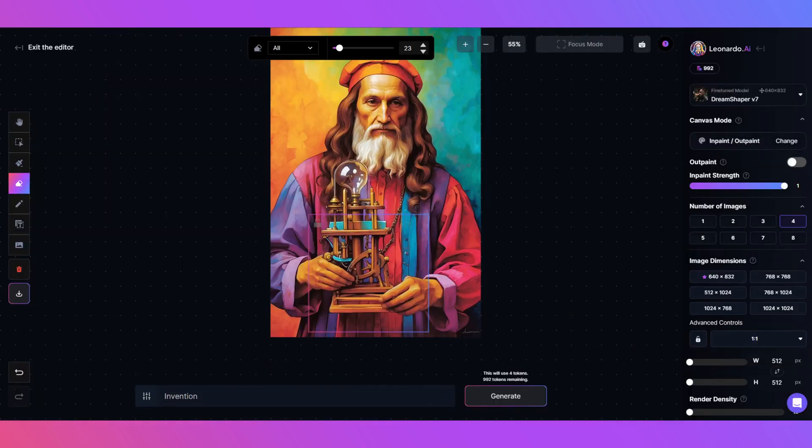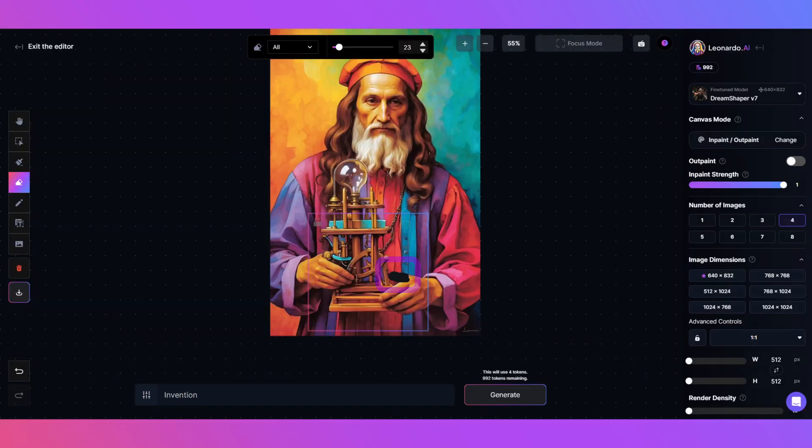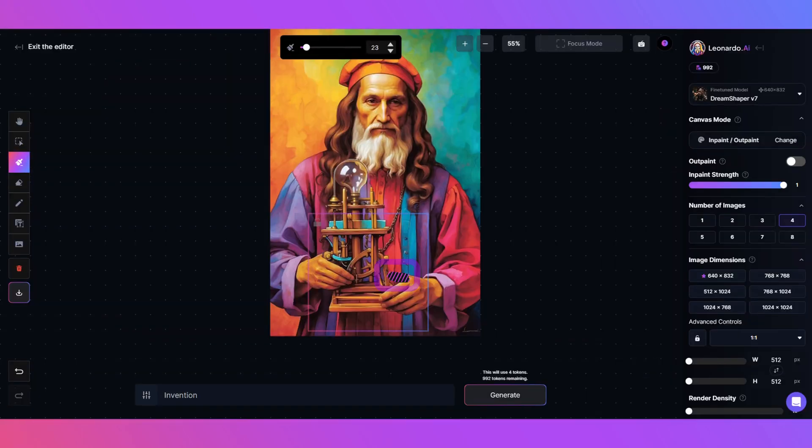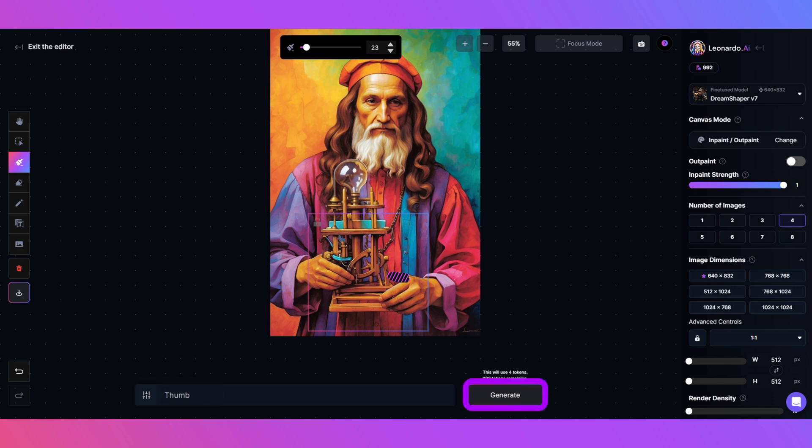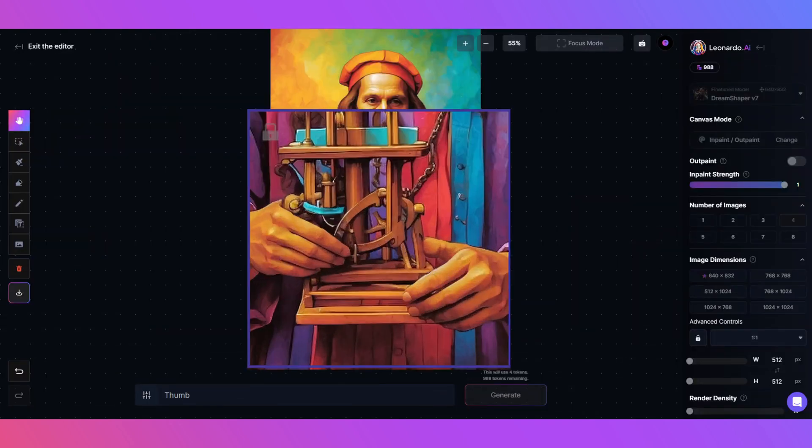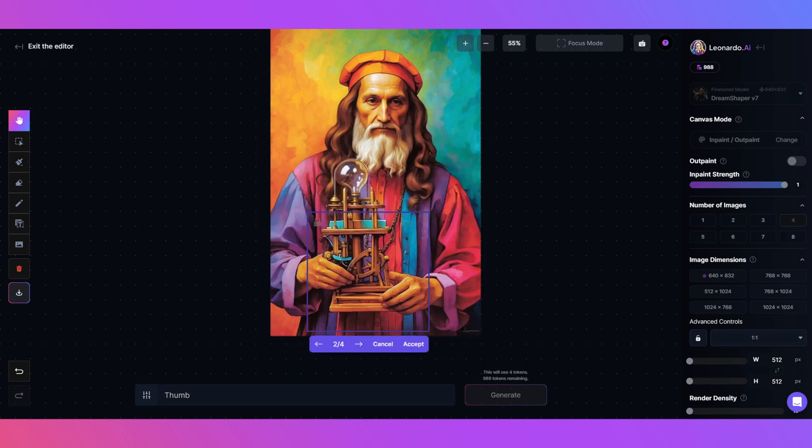But now we have to get a thumb on the other hand. For this, I'll use the Erase tool and make a thumb shape. Then back to the Mask tool and I'll cover the erased area. Add thumb as the prompt. Then hit Generate. Only took the one roll for this and I'm liking it.